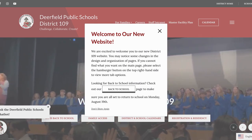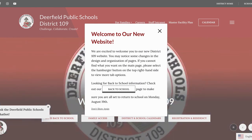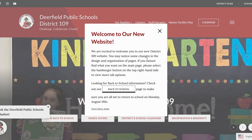Hello District 109 community. I'm very excited to officially announce and show off our new district website. You will first be greeted with a pop-up window welcoming you to our new website, and it encourages you to visit our back to school page.